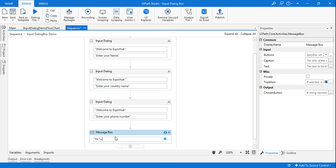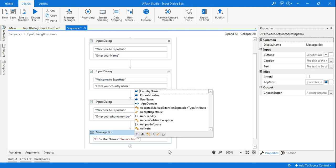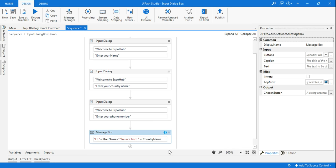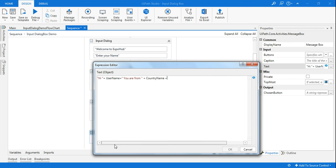In the message box I'll say 'Hi', then use a plus sign to combine strings: 'Hi' plus the UserName variable, then plus 'you are from', then plus the CountryName variable. As I mentioned, if you're writing a lot of strings you can click the expand button and type in that larger window — it's clearer and more readable when concatenating many strings.